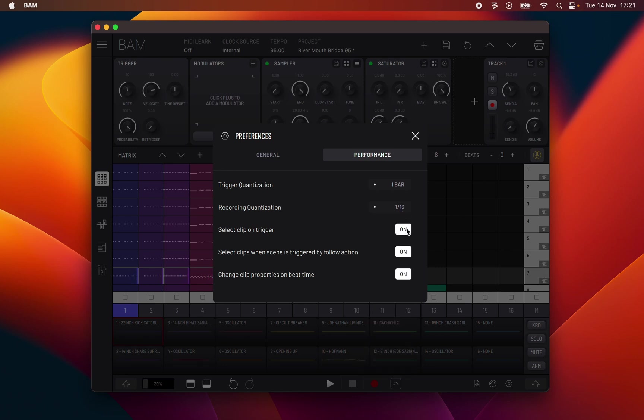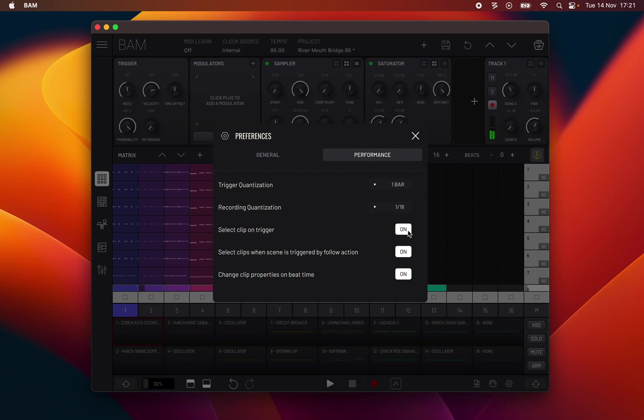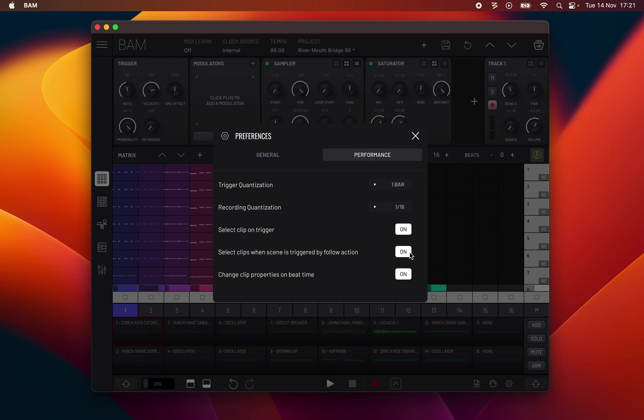Select clip on trigger: when active, triggering a clip will also select it. Select clips when a scene is triggered by follow action: when active, any scene triggered by a follow action will automatically select all of the scene's clips when playback of the scene commences. Change clip properties on beat time: when active, properties of the clip that can be changed on the timeline and automations panel wait for the next beat to take effect.